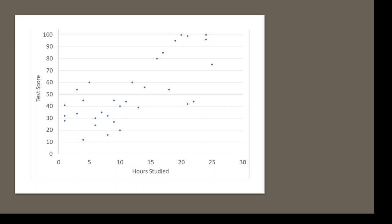So rather than doing all six steps for a correlation, we're going to do very basic interpretation for correlation and then spend more time with regression, making the data more useful for us.